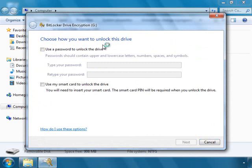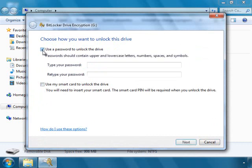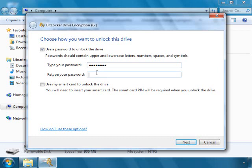Here it will give you two options. You can lock with the password or you can lock with the smart card. We will try to lock with the password. We will select use a password to unlock the drive and enter the password. And click on next button.